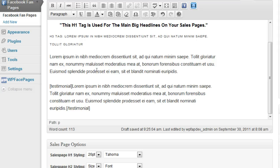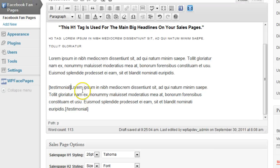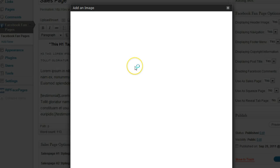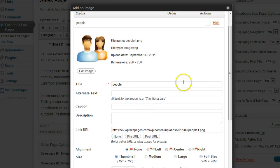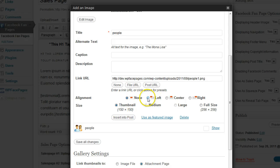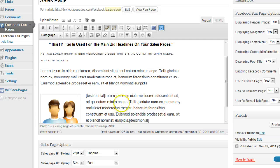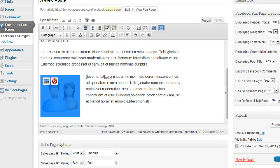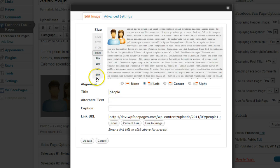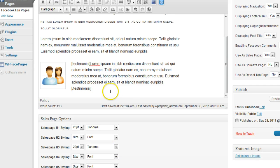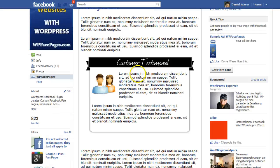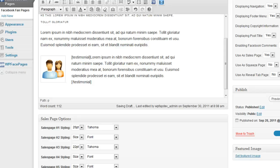We need to place the content we want within the testimonial box between these tags, just like we did before — so I'm going to highlight that, cut it, and paste it between the testimonial shortcode. Now I also want to have an image of the person who gave the testimonial. I'm going to add an image I've already prepared, insert it aligned to the left, insert into my post. It's a bit big so I'm going to resize that — there, it looks better now.